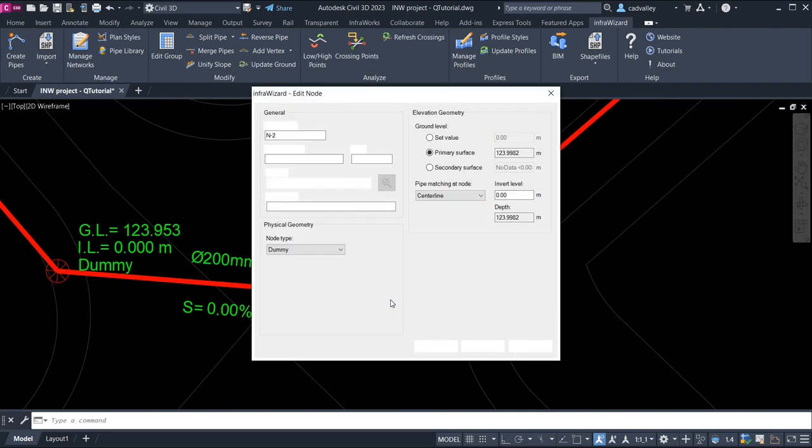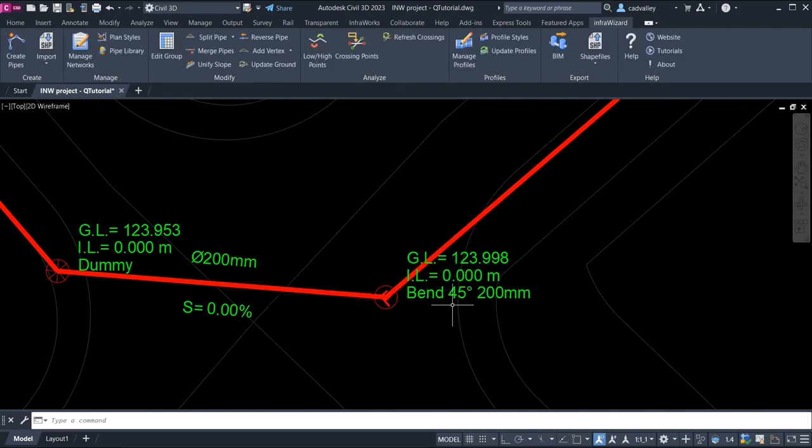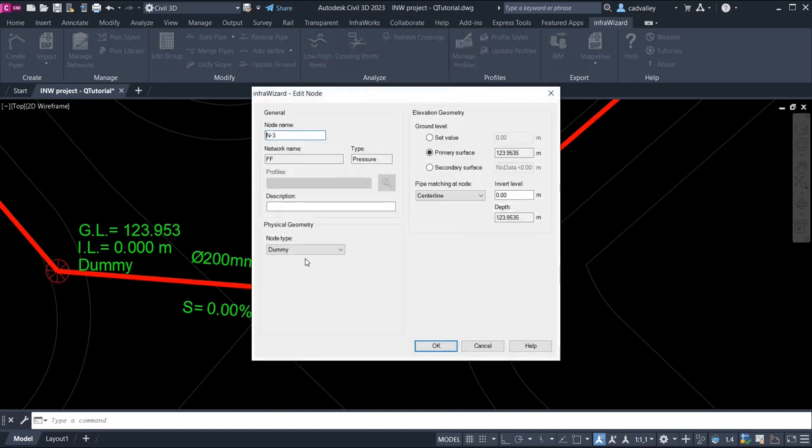I'll also change the type of this node to Simple Fitting. As soon as I do this, InfraWizard will automatically assign the suitable fitting based on the pipe sizes and the angle between them.